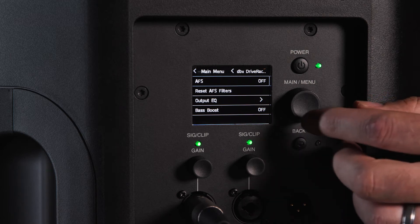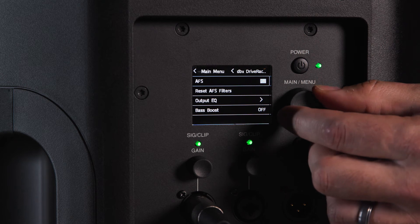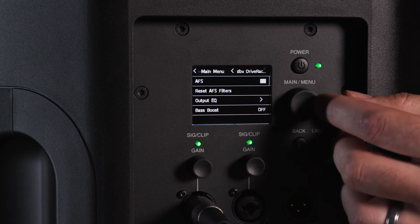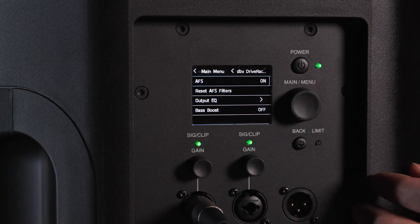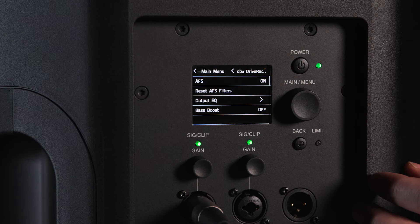To engage AFS, simply navigate to AFS and select on or off. The EON 700 AFS works in a live fashion, meaning it will adjust for feedback in real time.